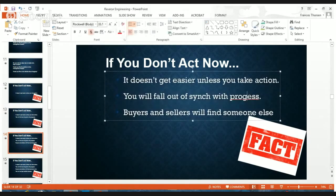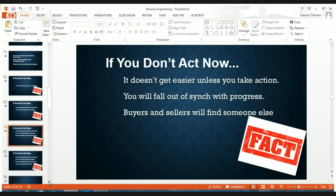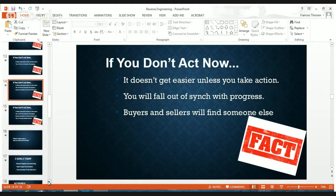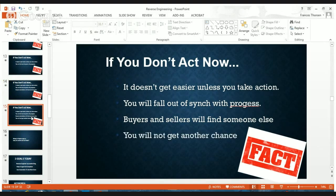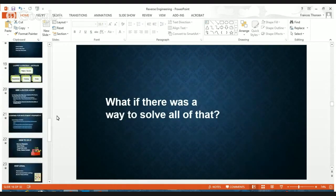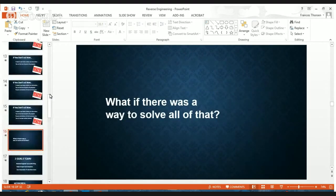Buyers and sellers — I'm speaking primarily of real estate agents — are going other places. They're not doing business with the people who sold them their houses initially. We can see that in all of the studies that NAR does. About 80-some percent of people would say they would do business with their agent again, but the agents lose touch. People are very spread thin and it's just not something they're making part of their business.